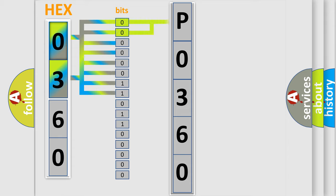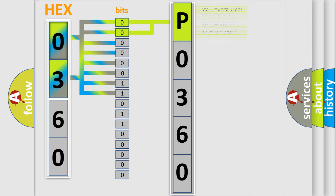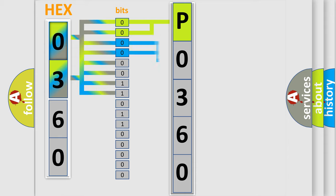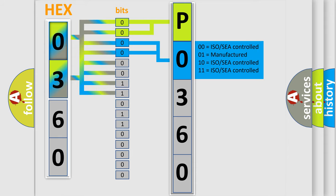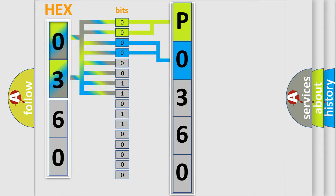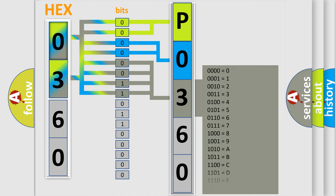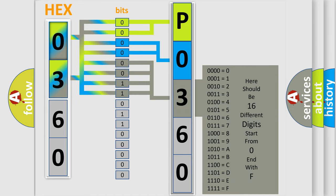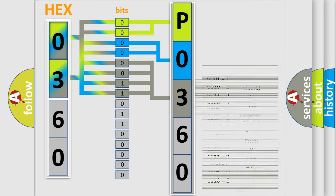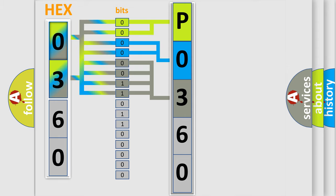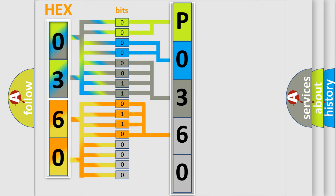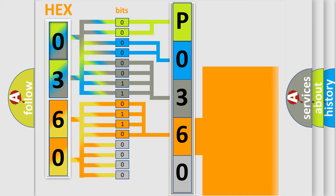By combining the first two bits, the basic character of the error code is expressed. The next two bits determine the second character. The last bit styles of the first byte define the third character of the code. The second byte is composed of a combination of eight bits. The first four bits determine the fourth character, and the combination of the last four bits defines the fifth character.